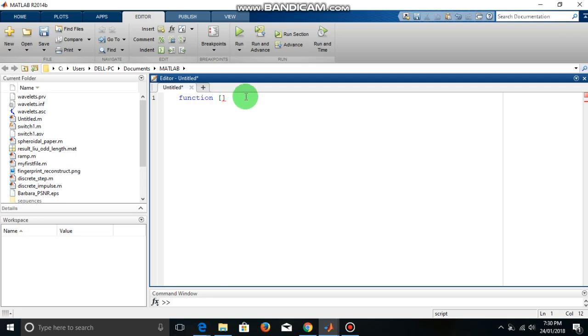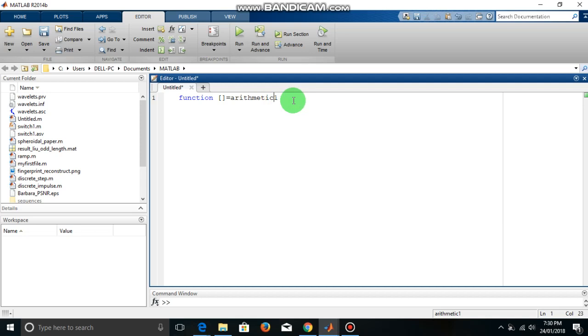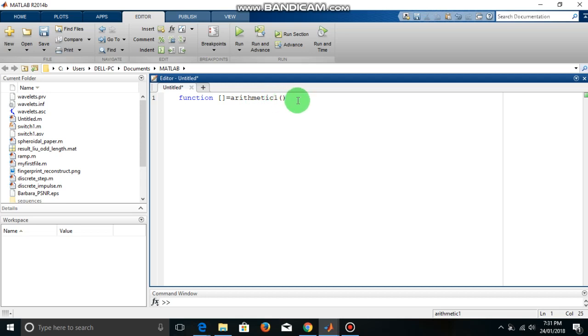We will define here the output variables which our function will return after execution. Now equal to, here we have to write function name. So let me give a function name as arithmetic1, and in the parenthesis we have to give the input variables, say a and b.